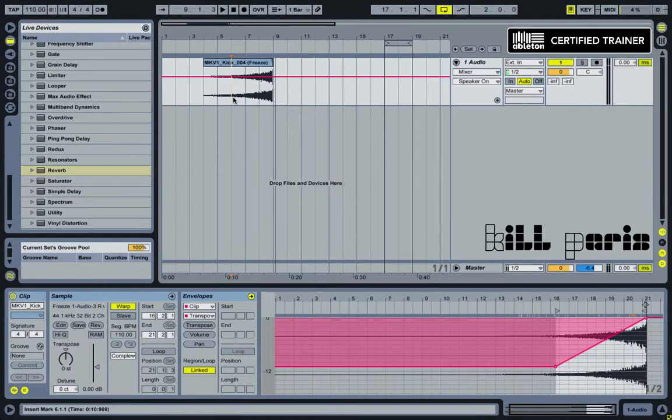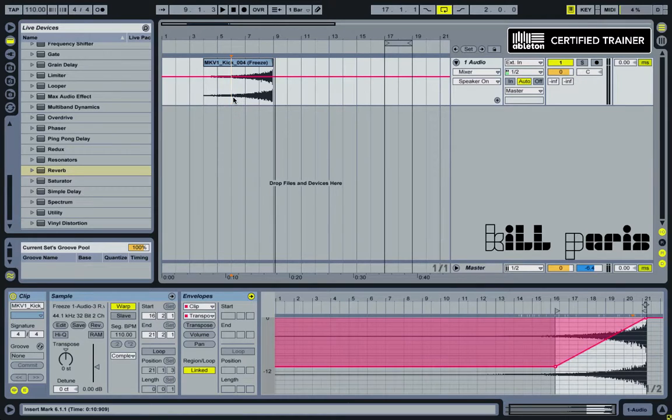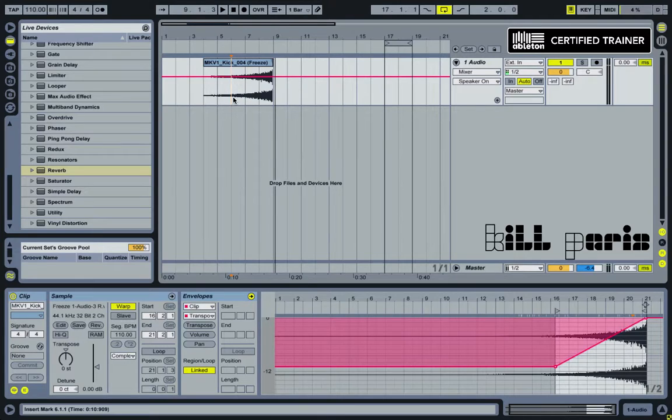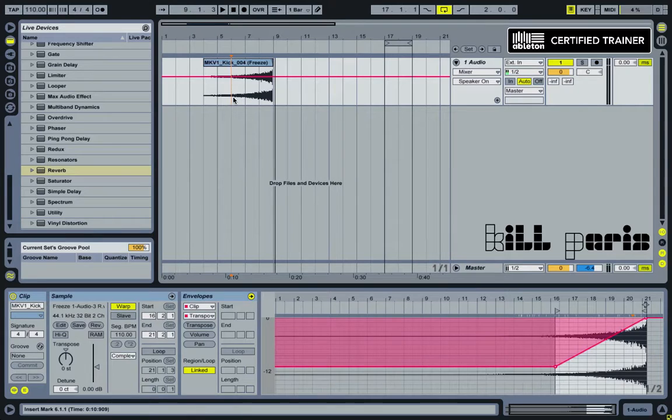Freezing and flattening is this really underrated feature in Ableton because you can just take something and then completely mutilate it, freeze it, flatten it, and then completely mutilate it again, and before you know it, you have something that you never thought you were going to make in the first place. So a lot of creativity and everything.